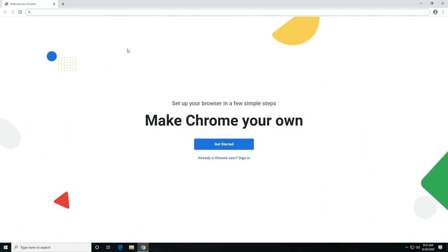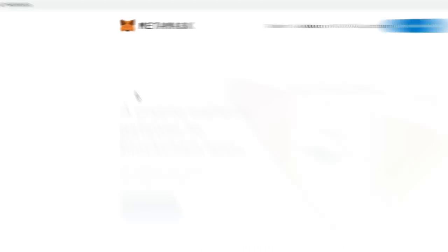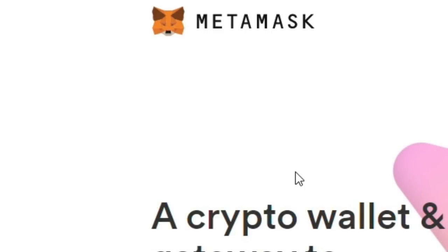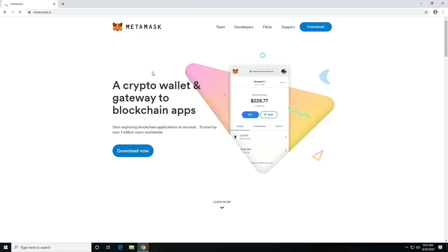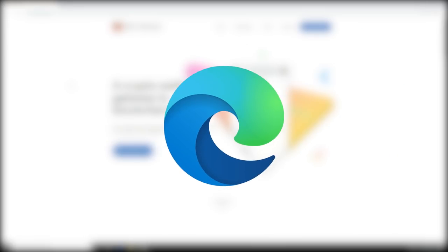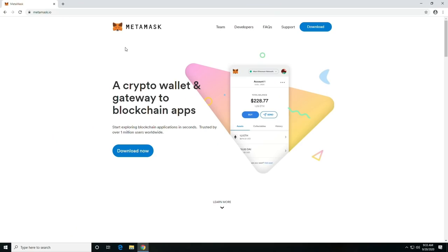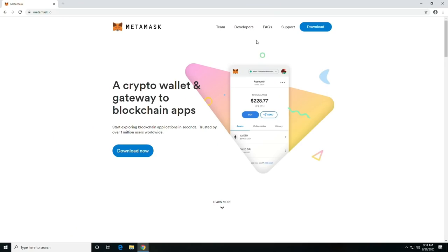First things first, you're going to need a wallet. I would recommend MetaMask. It's a Chrome browser plugin. It does work in the latest version of Edge, and it works with Chrome as well, and Firefox.